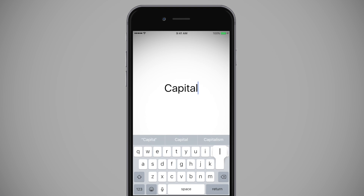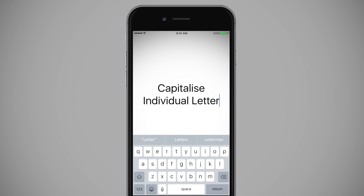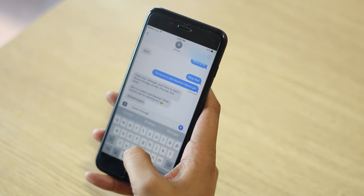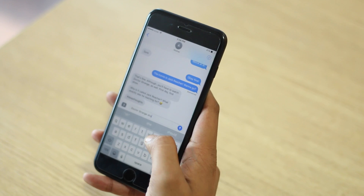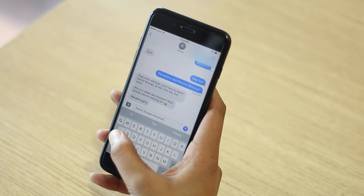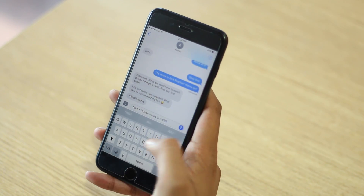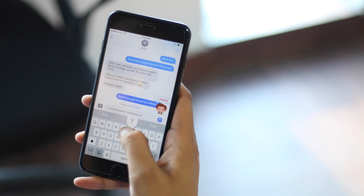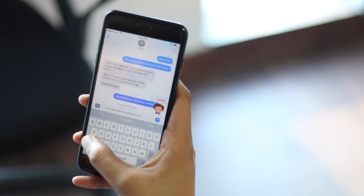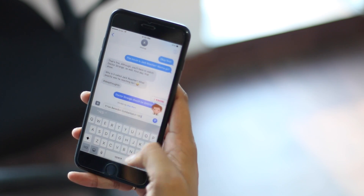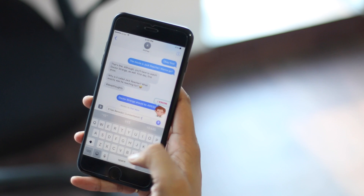Another thing that slows down our typing speed while typing longer texts is capitalizing individual letters. Chances are you press the caps lock button to type in capitals, but there's an even better and faster way. You can just swipe to the letter you want to capitalize from the caps lock button. That's easier, wouldn't you agree?